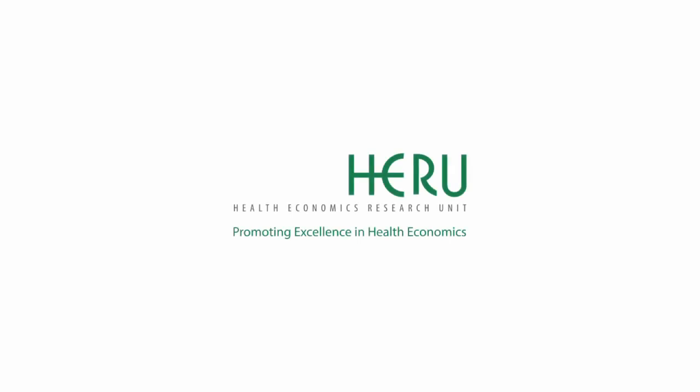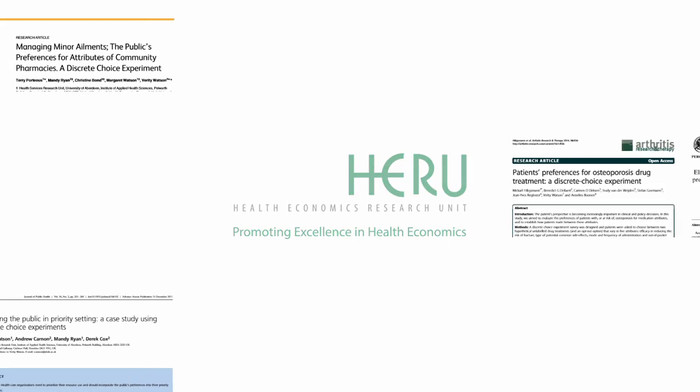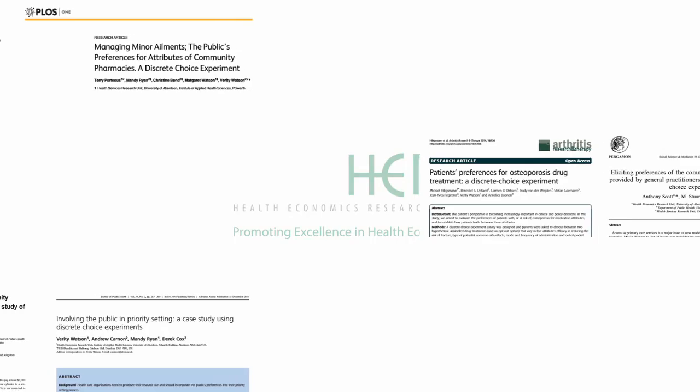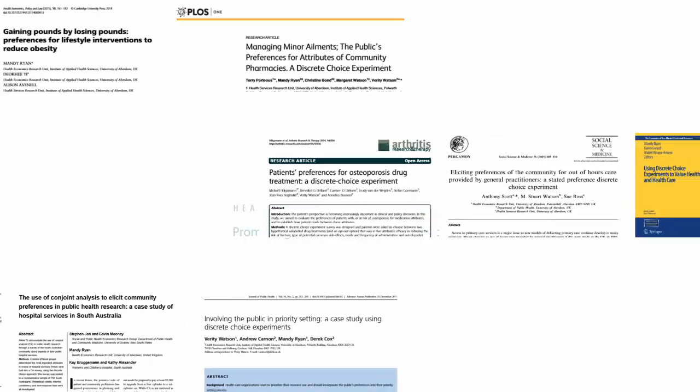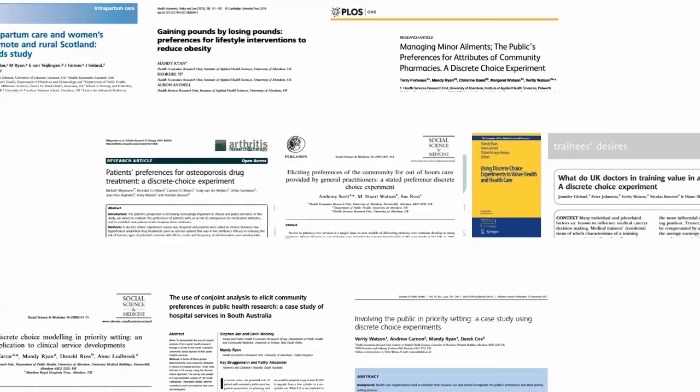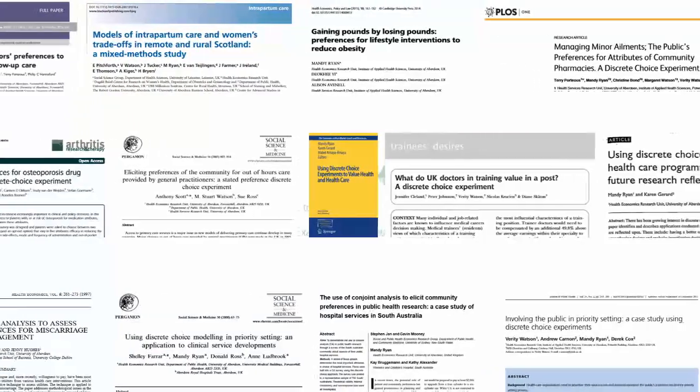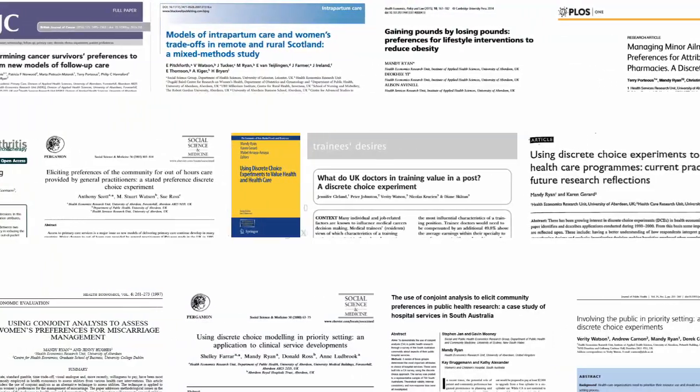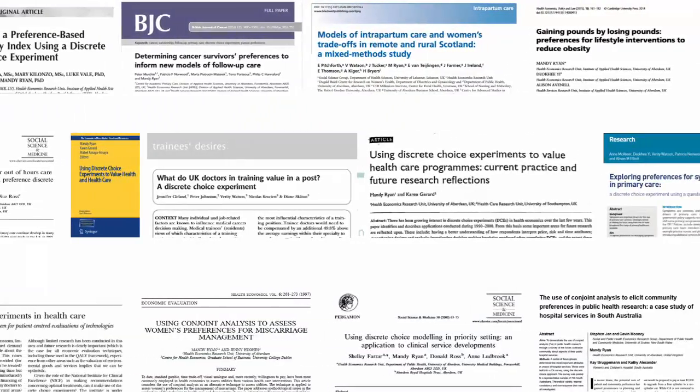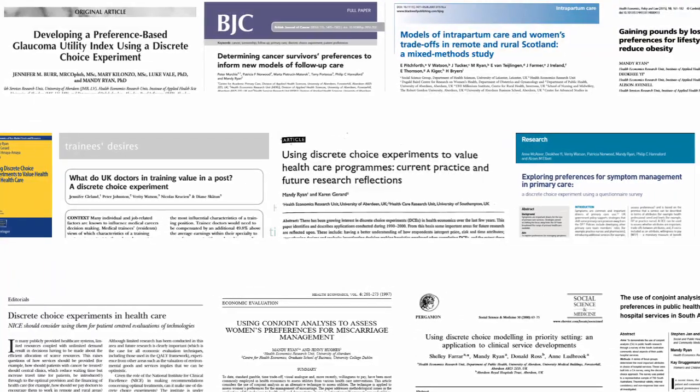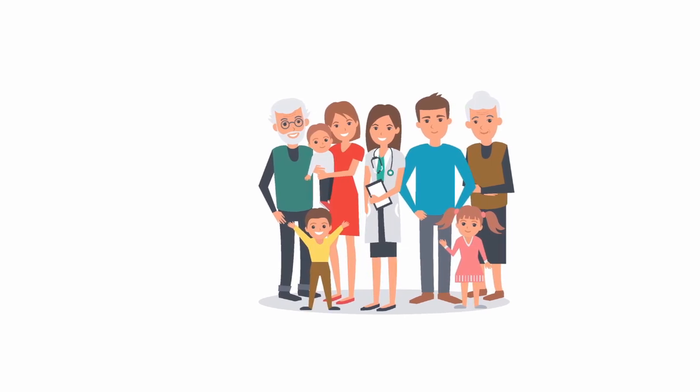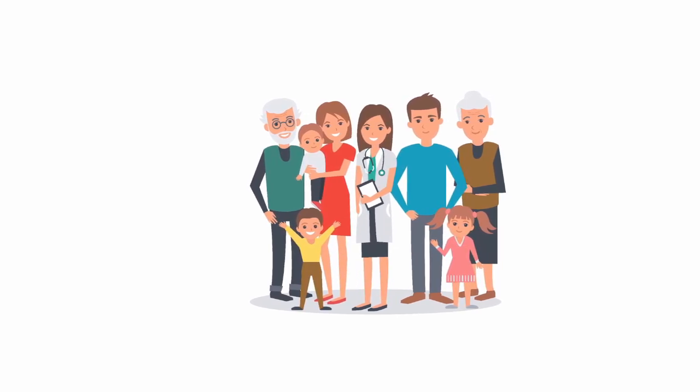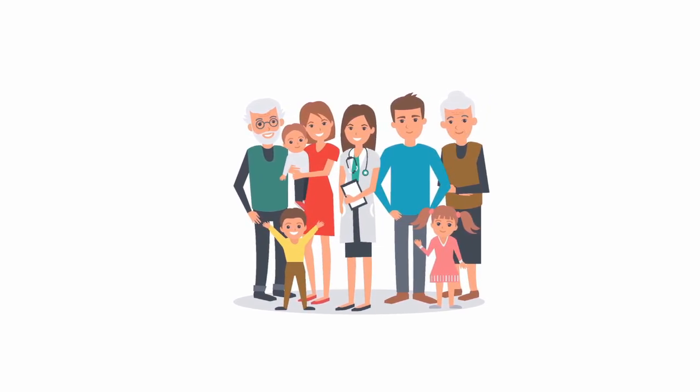At the Health Economics Research Unit, we have used discrete choice experiments for more than 20 years. We have investigated preferences for healthcare across many settings. We have measured the value of healthcare in terms of money, waiting time, or even willingness to accept extra risk. These values can be used by decision makers to design healthcare services that help improve people's lives.